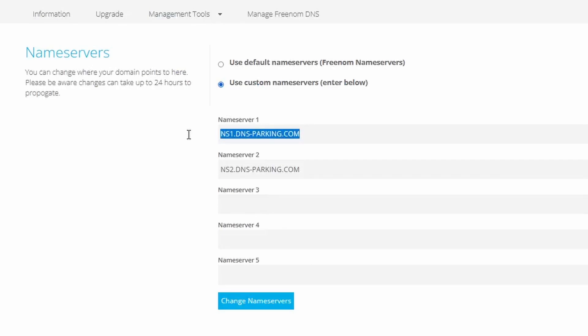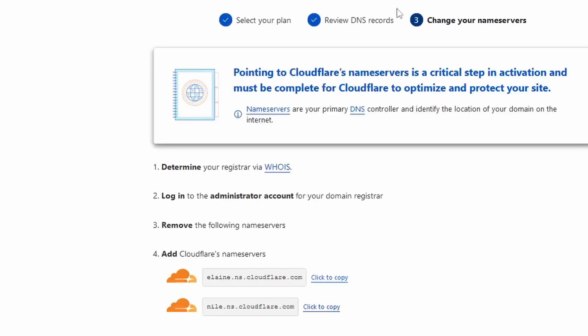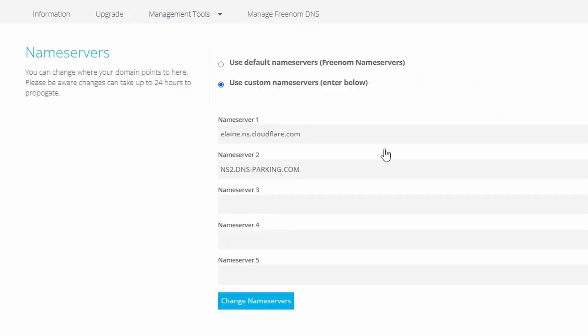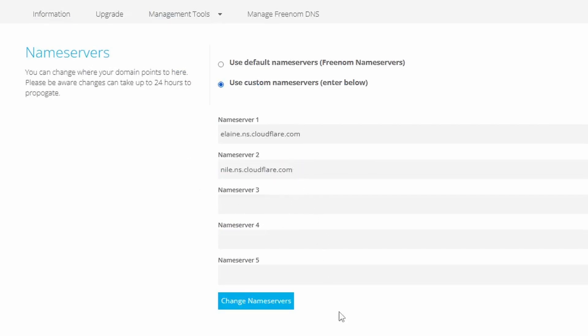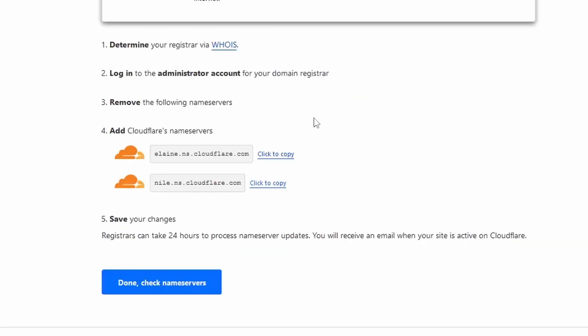Then, on the Domain Management page, we need to update the first two name servers to what CloudFlare has provided. Select Name Servers, then edit Name Server 1 and Name Server 2 with the Name Servers from CloudFlare. Then hit Change Name Servers to save the changes you made.